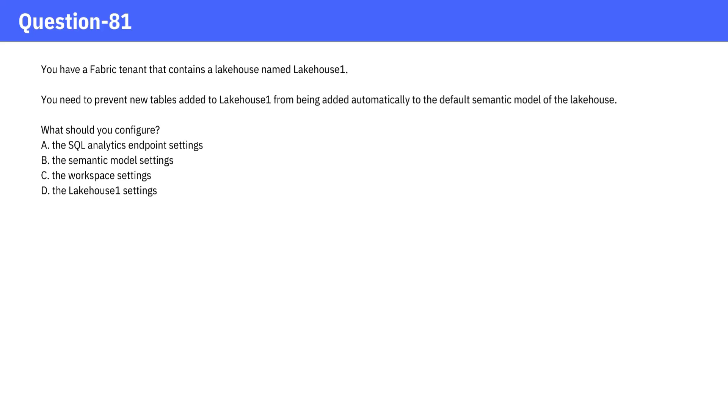You have a fabric tenant that contains a lakehouse named LakeHouse1. You need to prevent new tables added to LakeHouse1 from being added automatically to the default semantic model of the lakehouse.